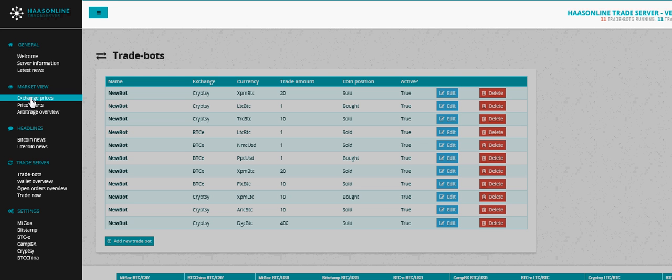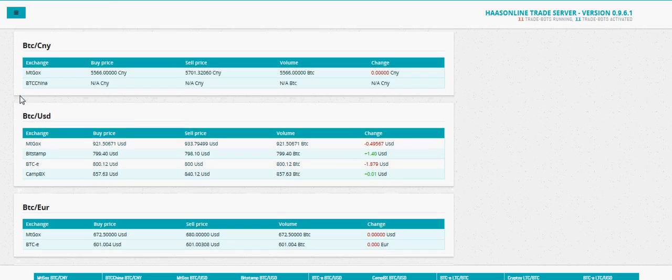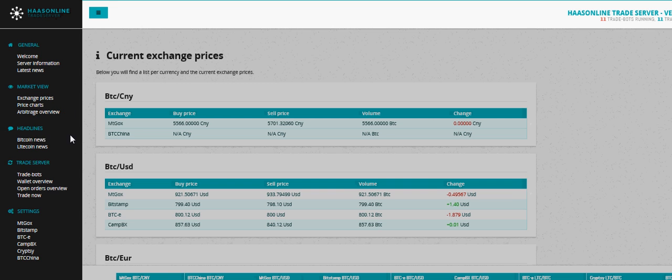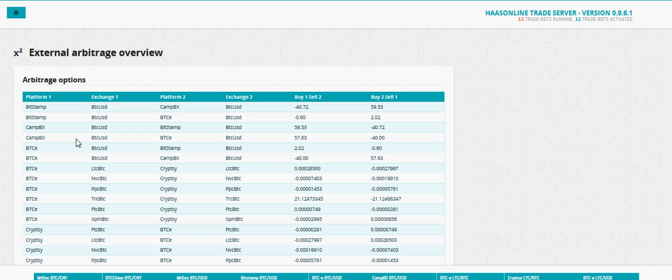You also have a quick overview of all the exchanges. It has a little arbitrage chart for you.